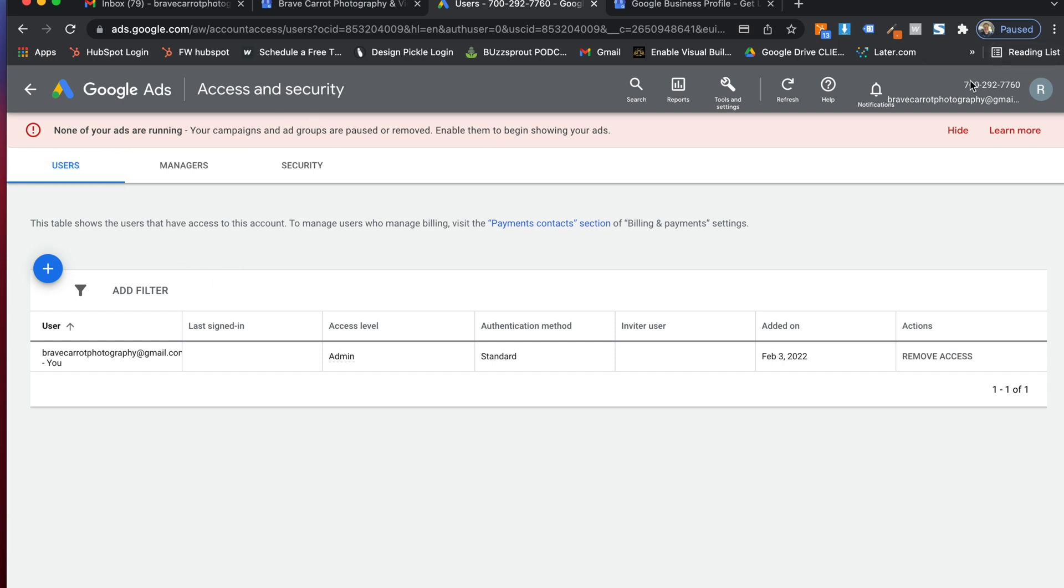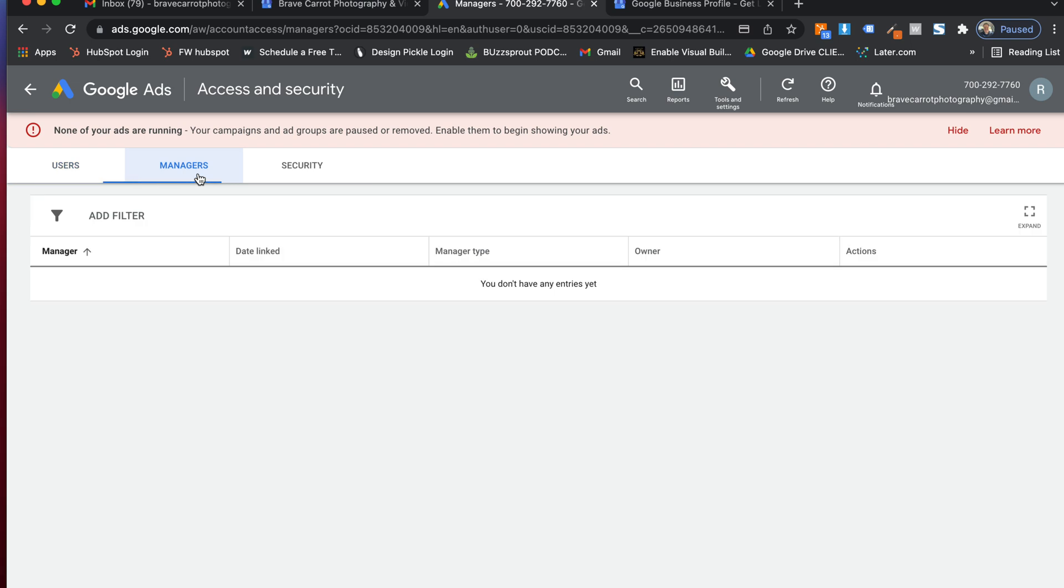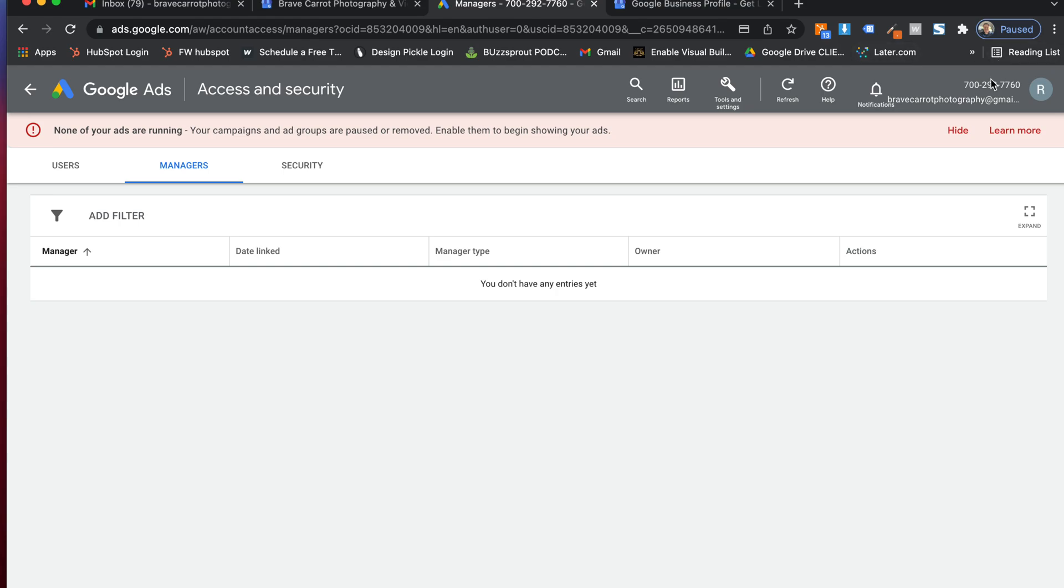So once you give me the ten digit number up there, you're going to go to managers. And then in here under managers, you can add me and accept what we got going in there. So long story short, that's how you'll do it. You'll send the ten digit number of your ad account over, but that's how you simply get set up and get started and add an account manager. And the reason why we're doing this is so you get the $500 credit. Good luck. God bless. Have a good one.